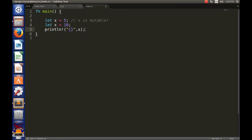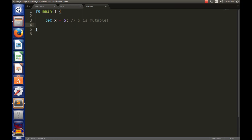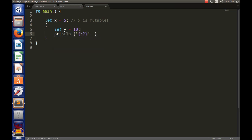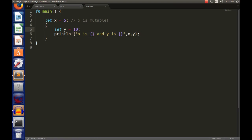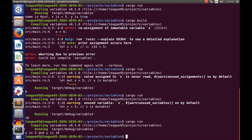Next, let's talk about variable scope and shadowing — where does a variable live? If I have 'let x = 5' and then create a new block with curly braces, that's a new scope. x is available to the entire outer scope. Inside the block I can declare 'let y = 10' and use a println printing both x and y. This works fine: it prints x is 5 and y is 10.